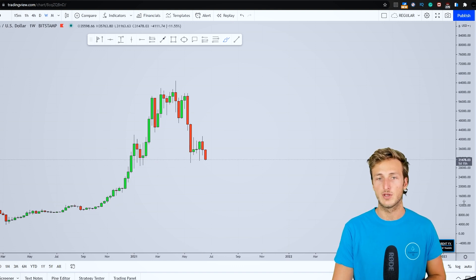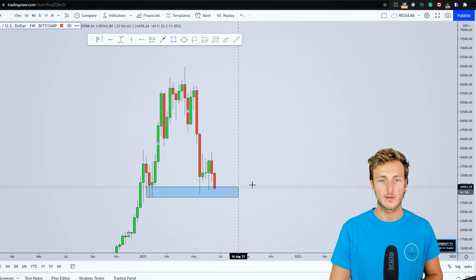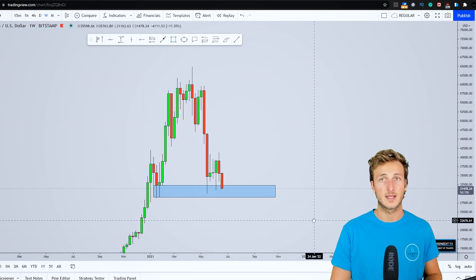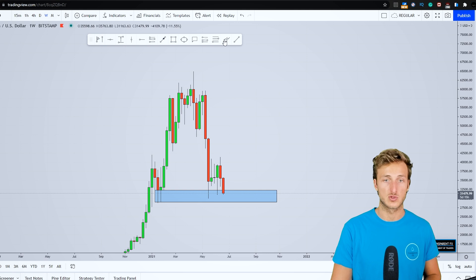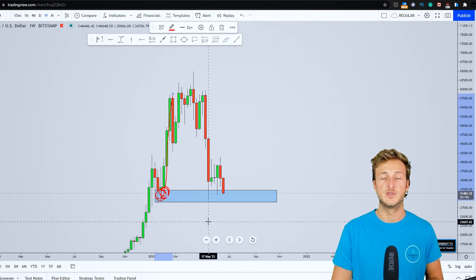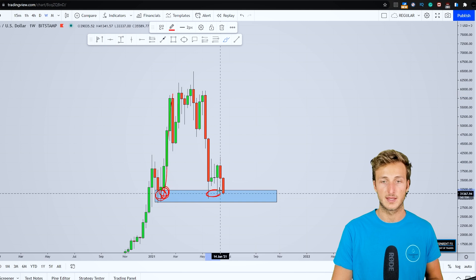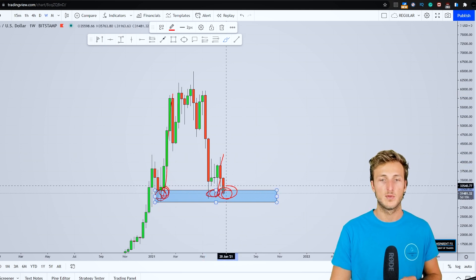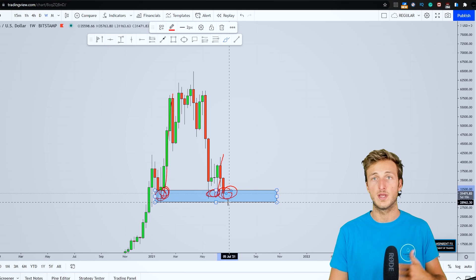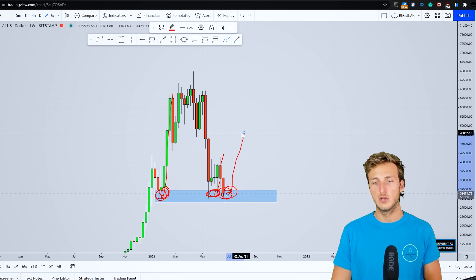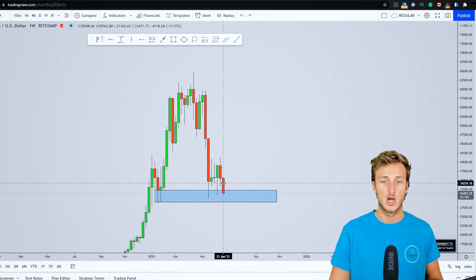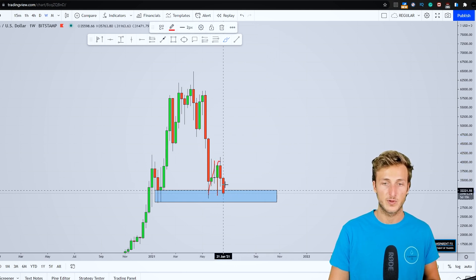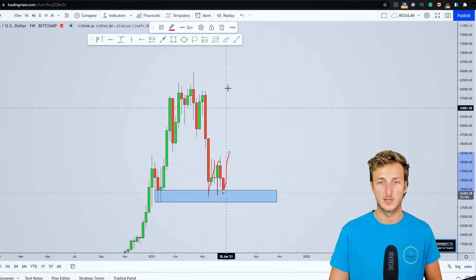Going down here on the weekly timeframe, we can see that at the moment we are testing quite strong weekly demand and support. In fact from here the market started all this move to the upside, again here the market tested and rejected the zone to the upside, and at the moment we are testing the exact same weekly demand and support from which there is definitely the possibility to see this market provide a rejection to the upside, basically also printing another rejection as we have already seen twice here.